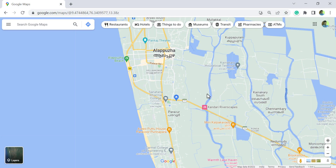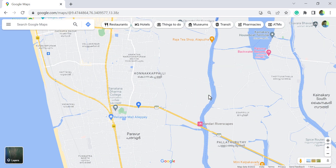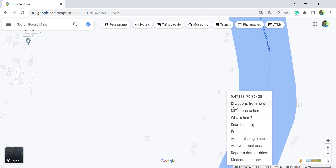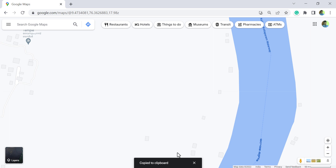To get the coordinates of a location — the latitude and longitude — right click on that location. Here we have the coordinates of this point. Click on them and the data is copied to clipboard.